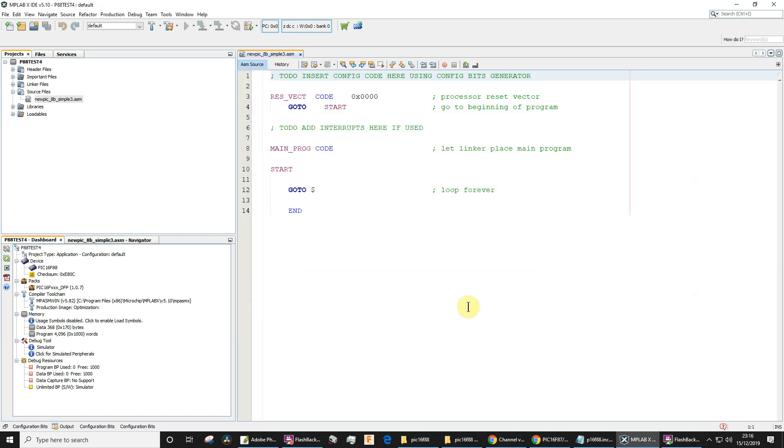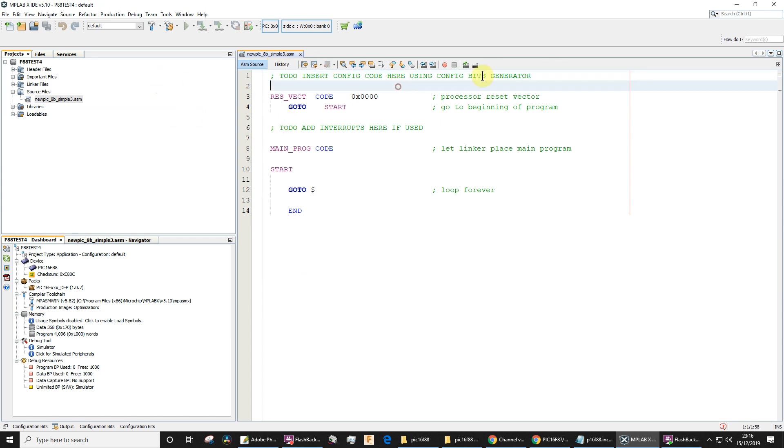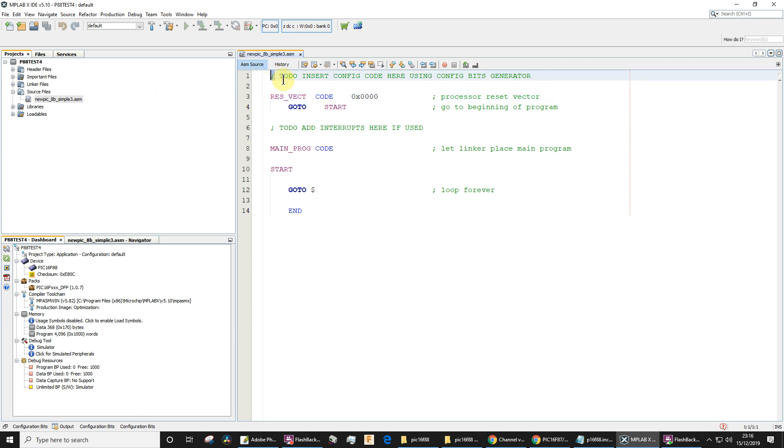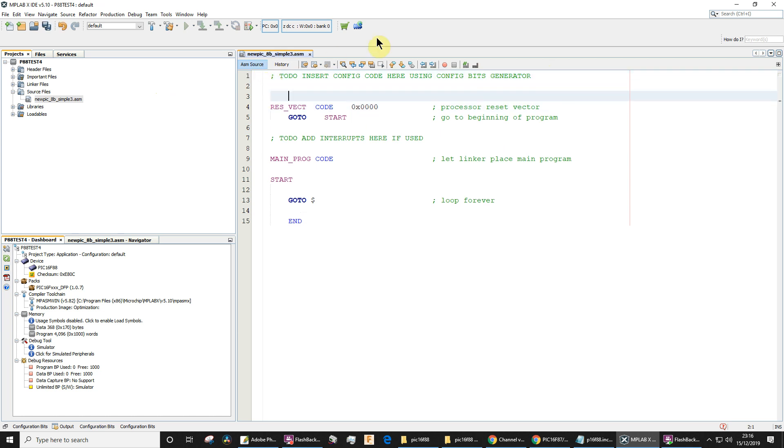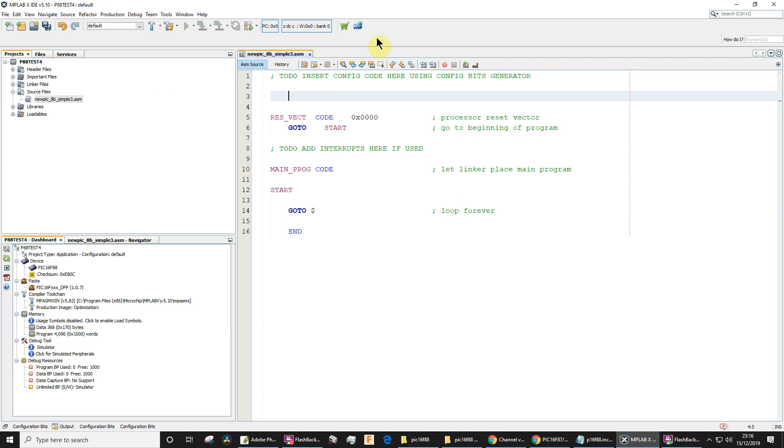There's my very simple straightforward assembly file using a template. It's got a prompt at the start saying use the configuration bits generator—that's a comment, starts with semicolon. So let's just add a couple of extra lines there.